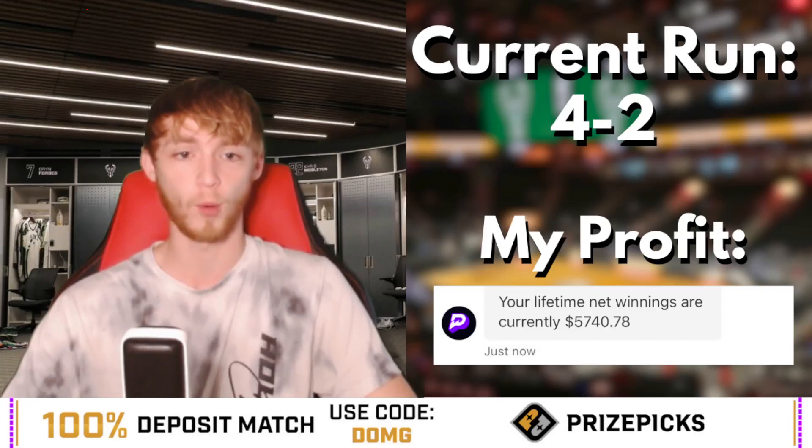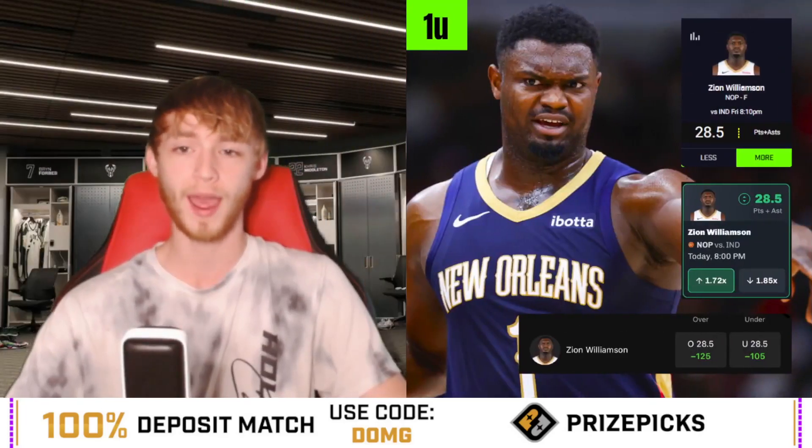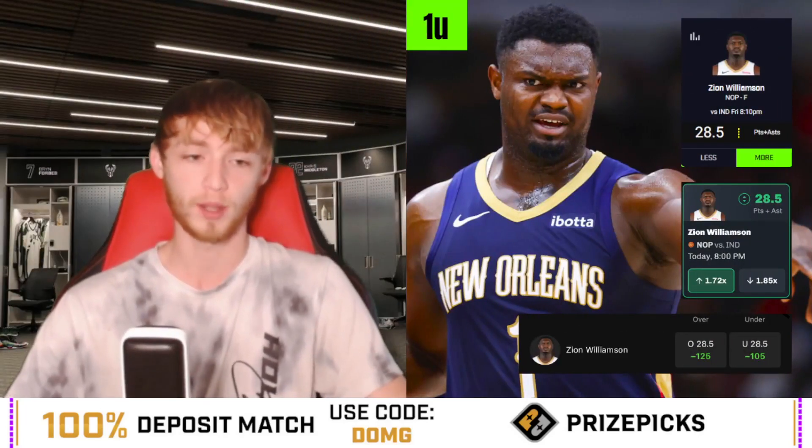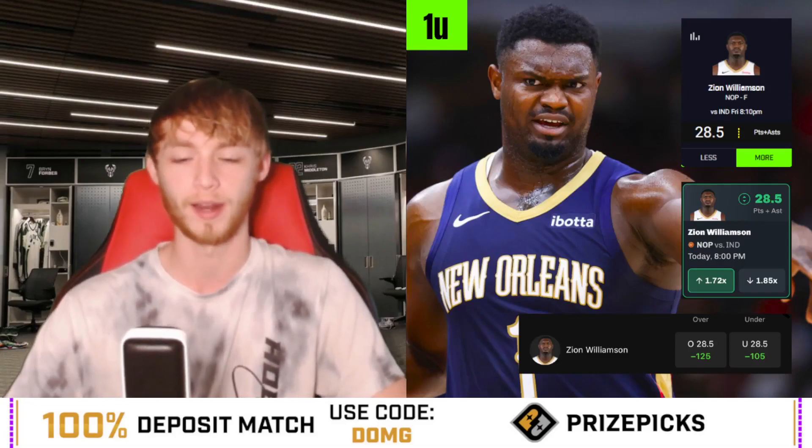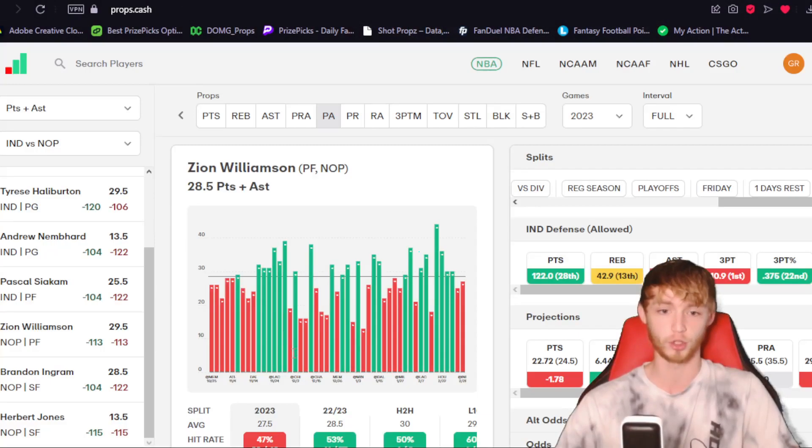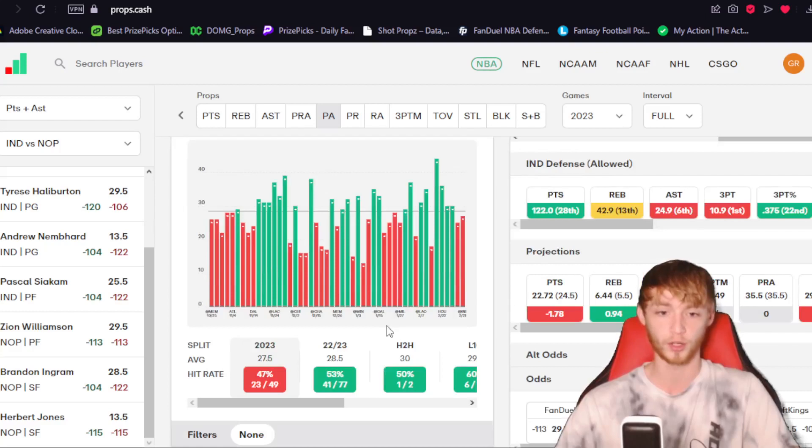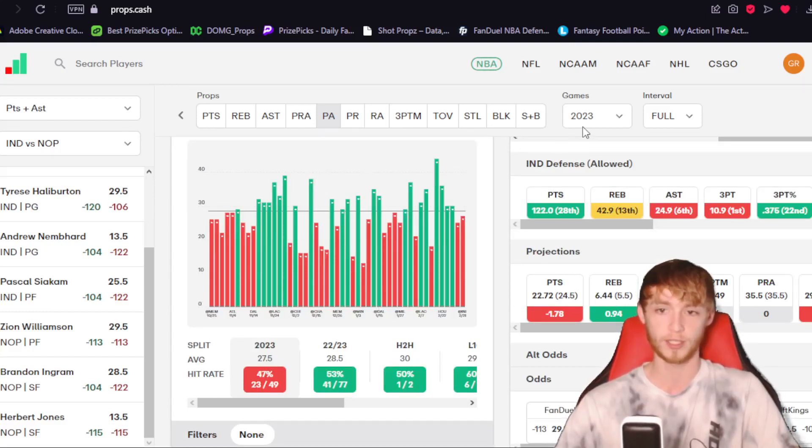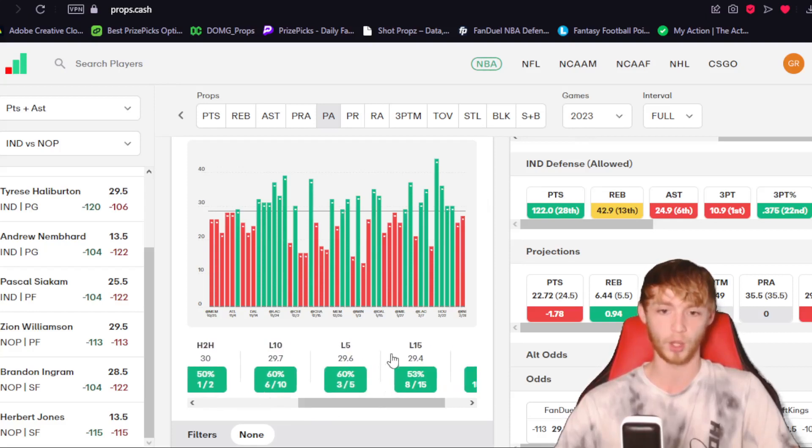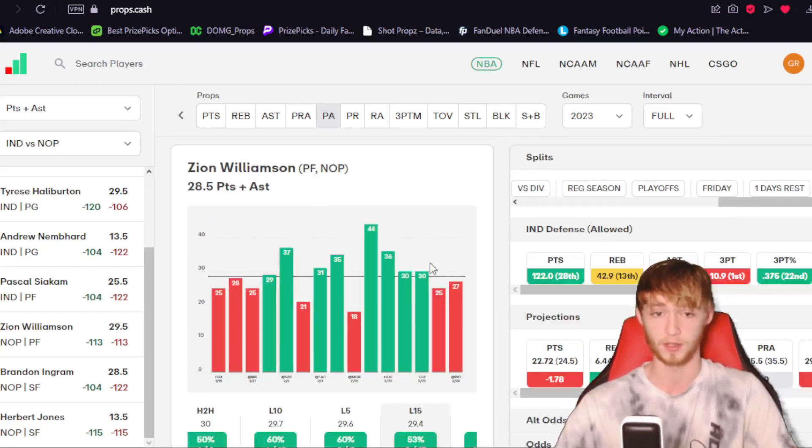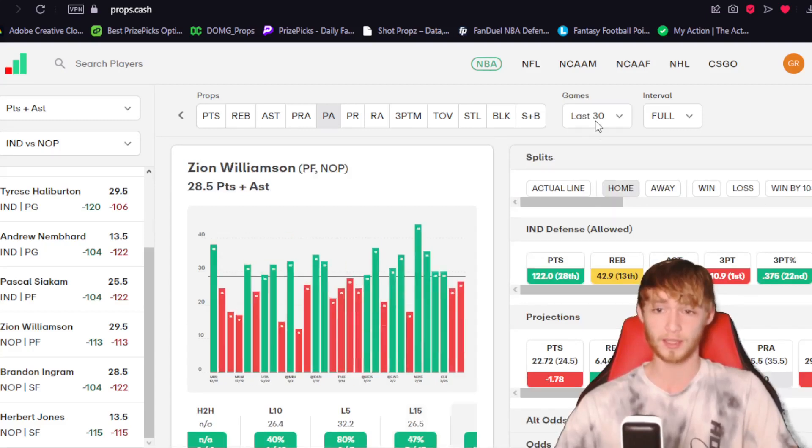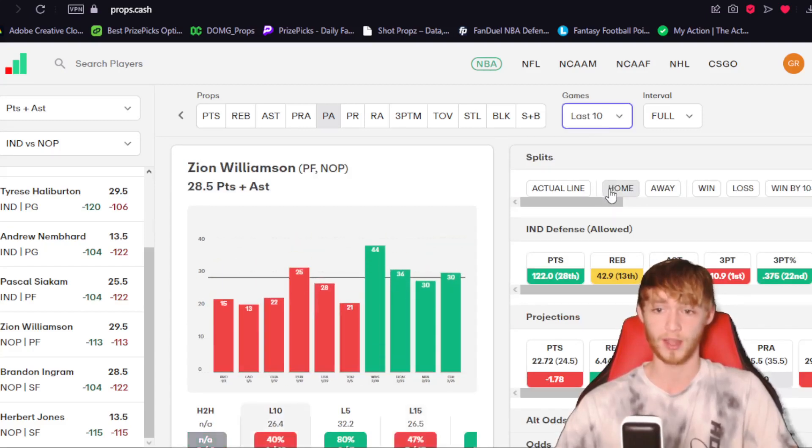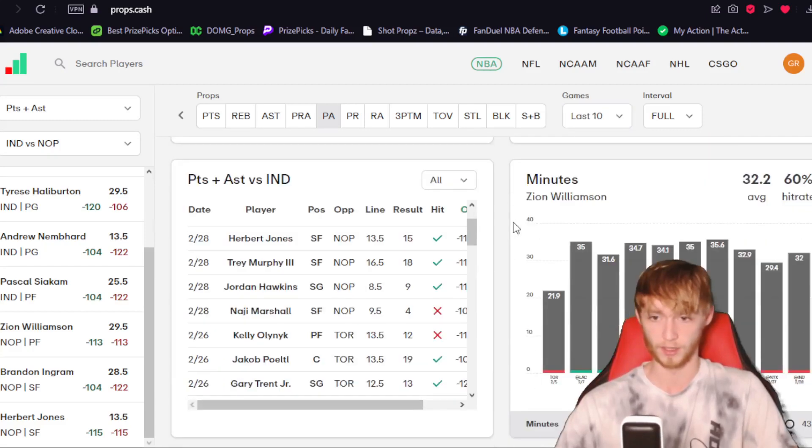Player prop number one that I like is going to be Zion Williamson over 28.5 points plus assists. Let's look at why I like this player prop today over on props.cash. Over on props.cash is the research tool that I use personally. You can see here that he's over in 47% of games so far this season. So 47%. He's been pretty good as of late though. Look at the last 15, he's over in eight of his last 15. So pretty decent hit rate right there.